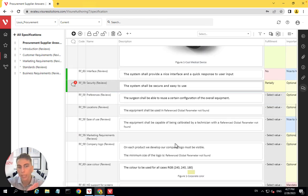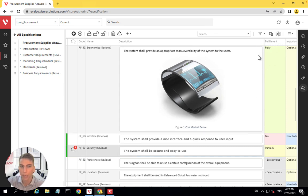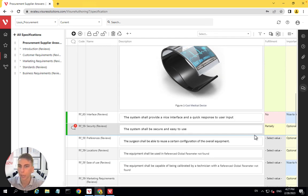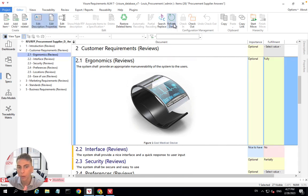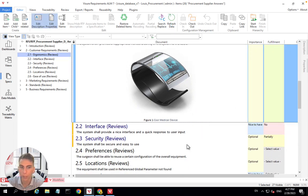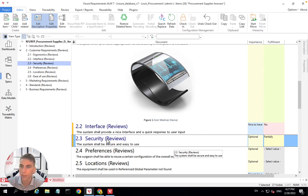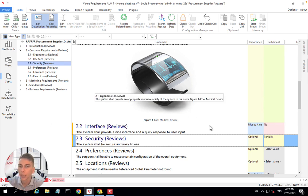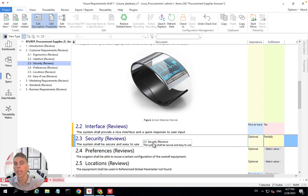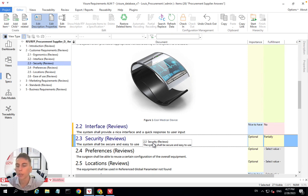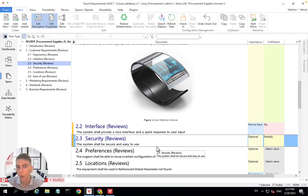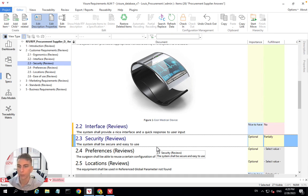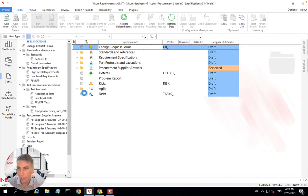Right here, Supplier D could connect to Visure and directly type in his answers to say, okay, I'm fulfilling. Here are my answers, my comments, and so on. In Excel and then import the results back, the answers back into Visure. So both ways are valid. You can ask your supplier to fill directly his answers with Visure web, or you can just send him an Excel spreadsheet or Word document and then import his answers as well.